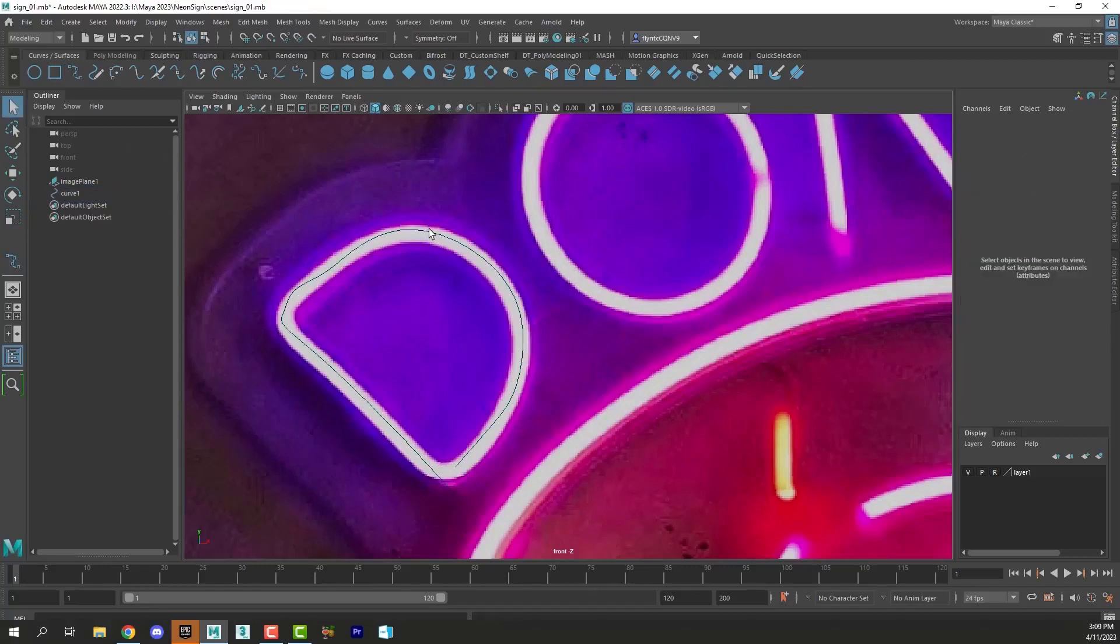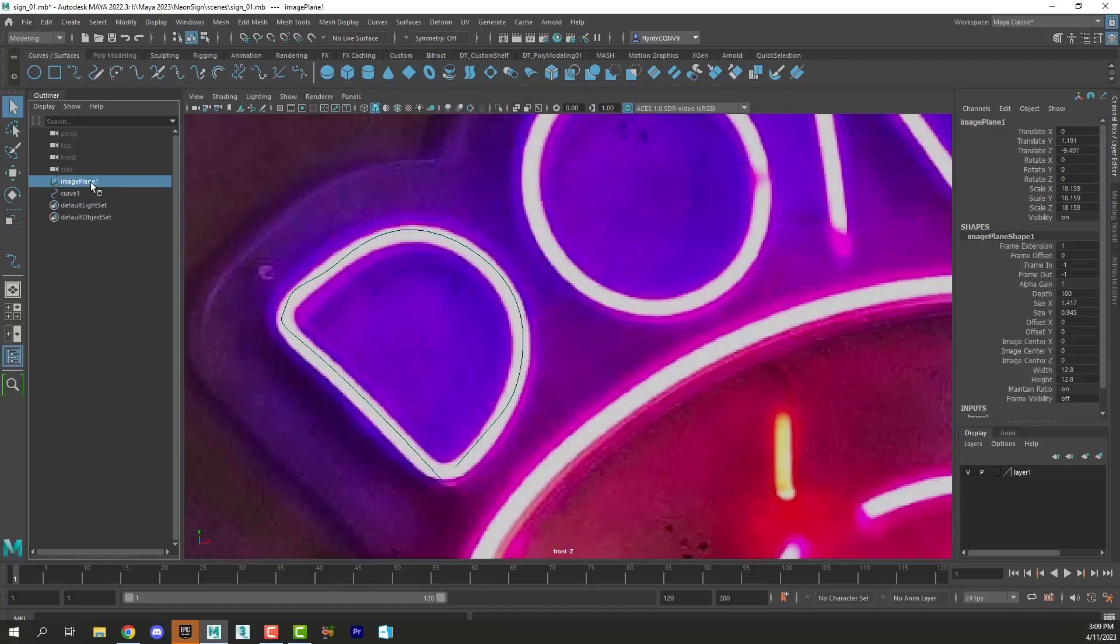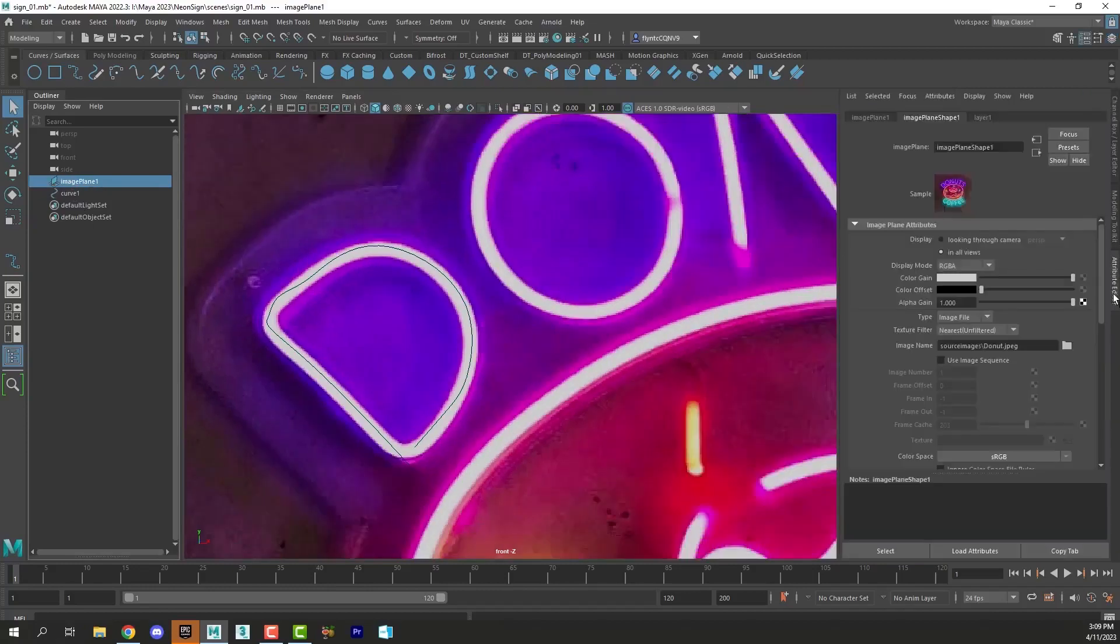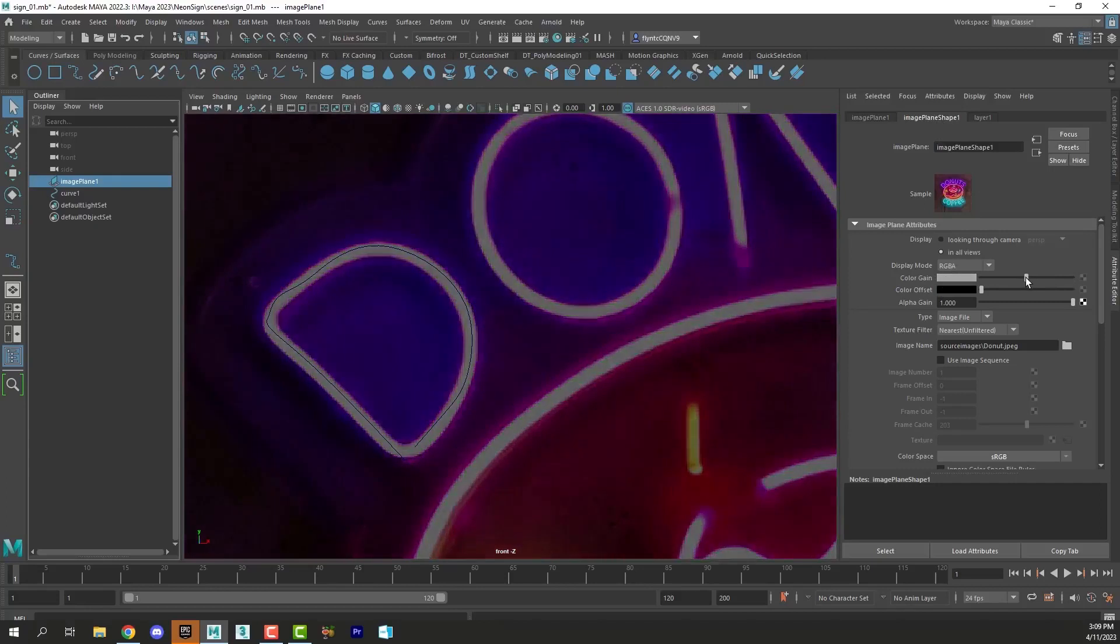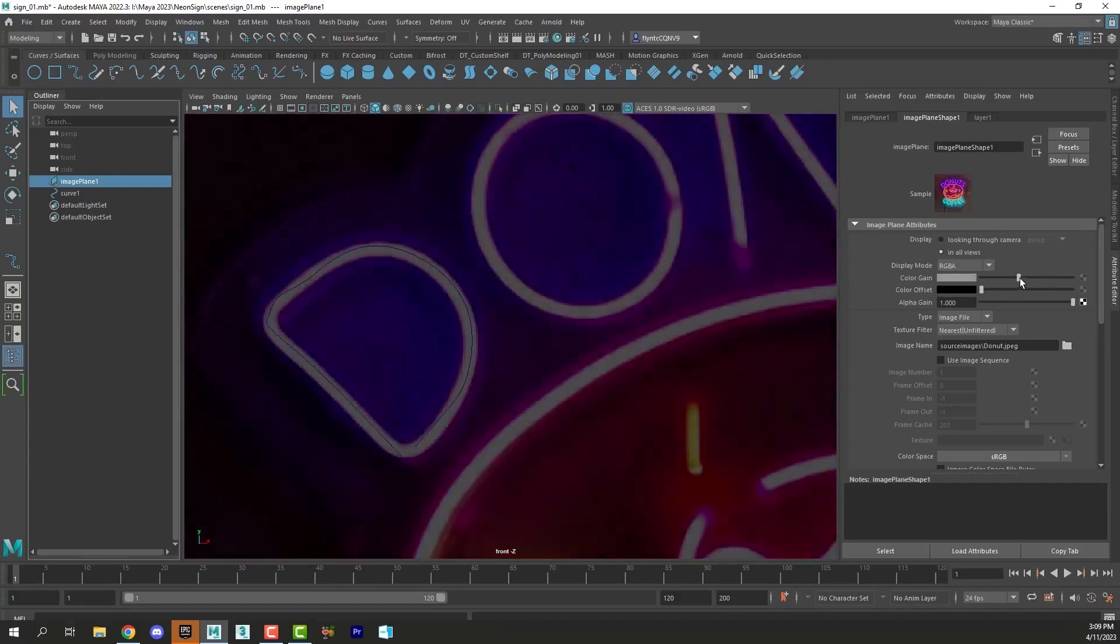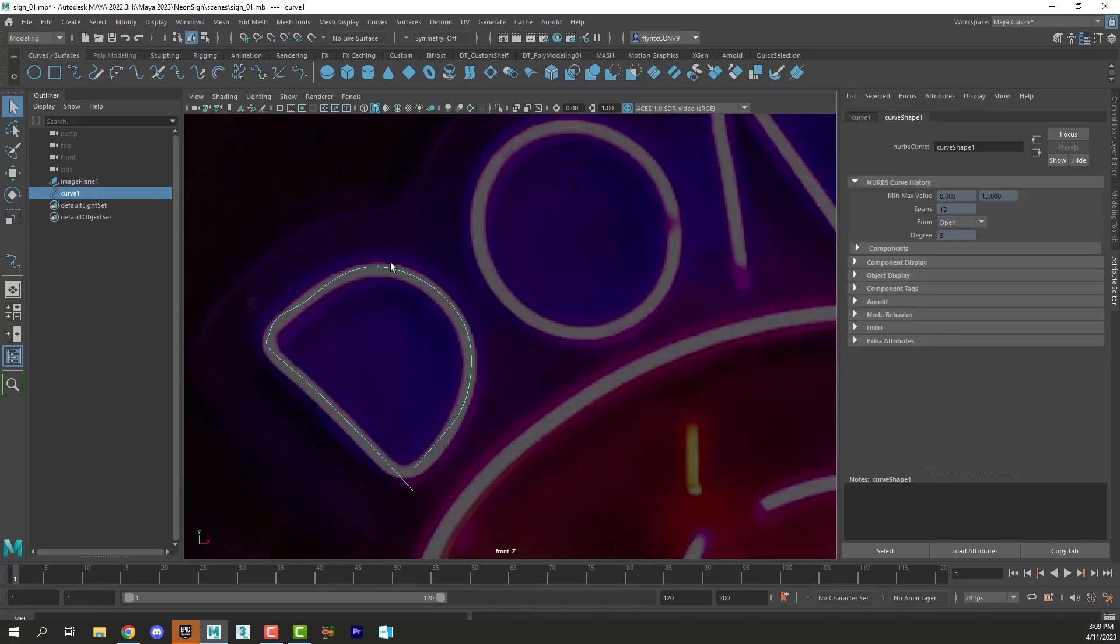Notice how it's really difficult for me to see my curve because of the brightness of the reference image. So I'm going to fix that. I'm going to unfreeze my image plane and then I'm going to select it in the outliner, come over to the attributes editor, and in the image plane shape node I'm going to find color gain and drag that down so that the image is not quite so bright. That will enable me to see my lines better especially when I'm editing them.